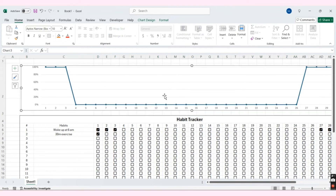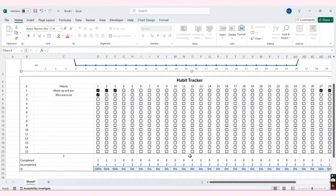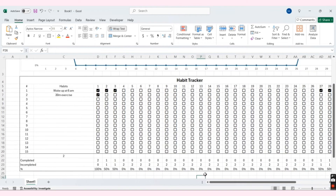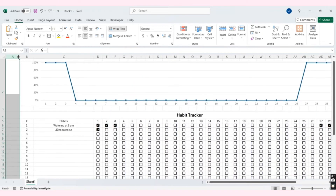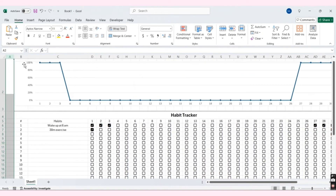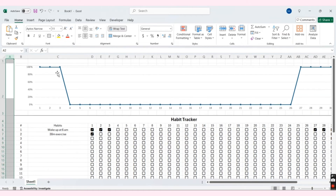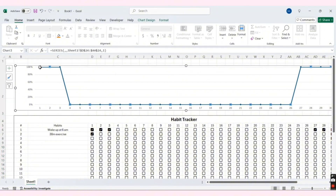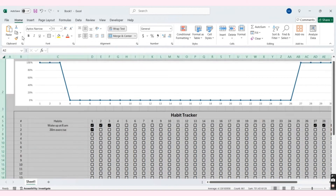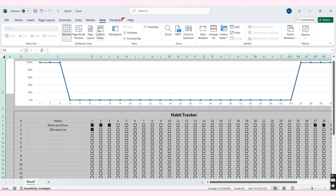And that's it for the main content of the habit tracker. Now we just need to decorate it. First, go to the View tab and uncheck Grid Lines, then remove all the borders.